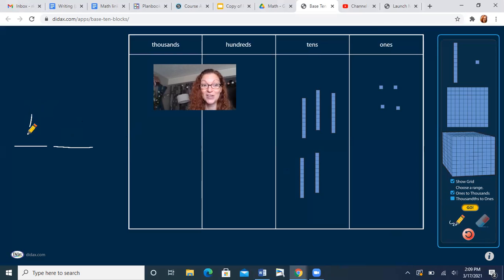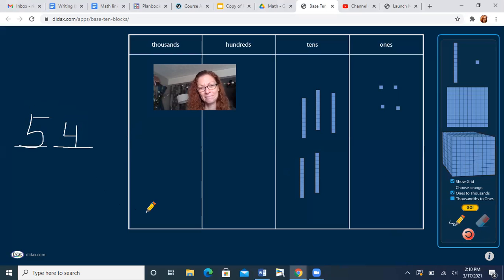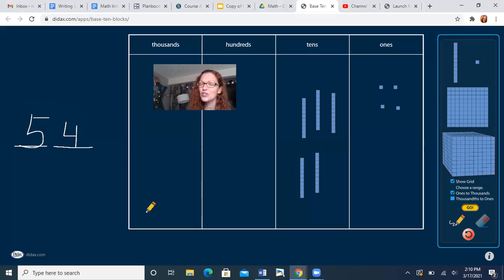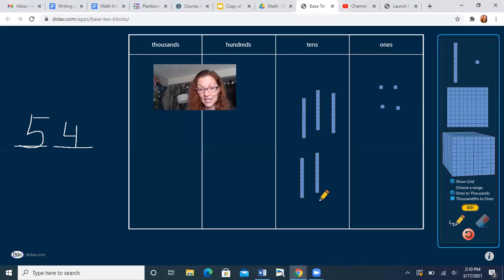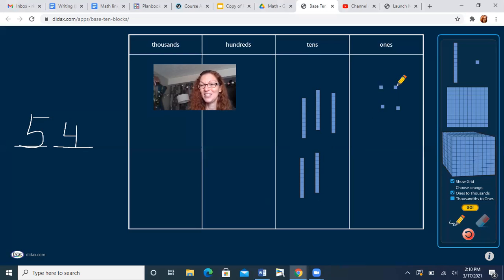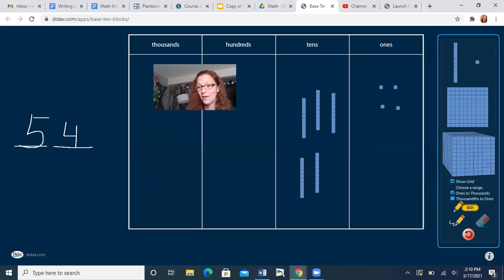All right. I saw that you had five 10s and four ones. So what number is that? If you're not sure, it helps to count by 10s and then ones. We have 10, 20, 30, 40, 50, 51, 52, 53, 54. So this number is 54.